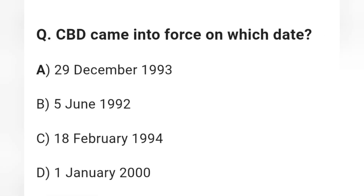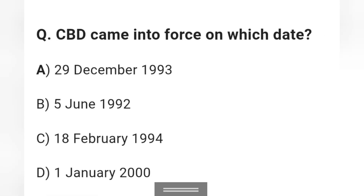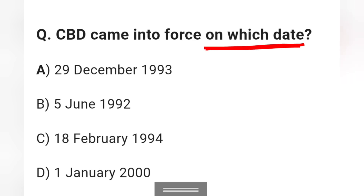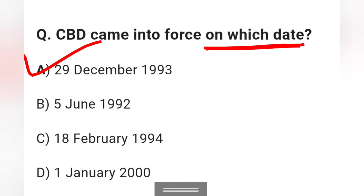Rio de Janeiro. Next question: Convention on Biological Diversity came into force on which date? Options: 29th December 1993, 5th June 1992, 18th February 1994, or 1st January 2013. The CBD came into force on option A: 29th December 1993.